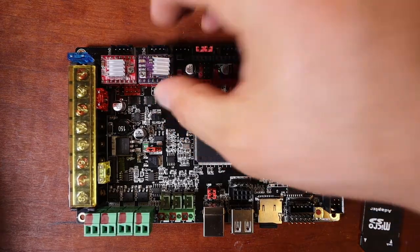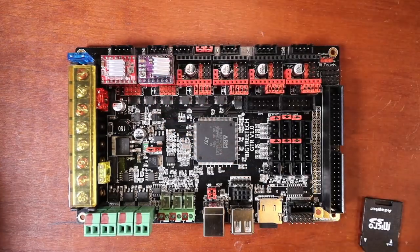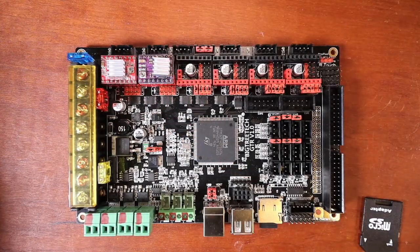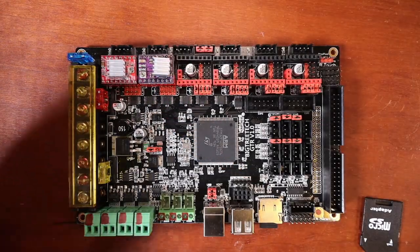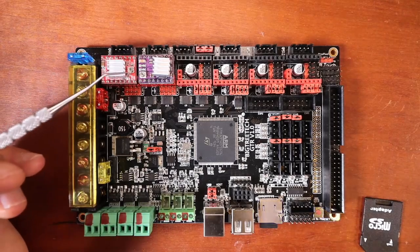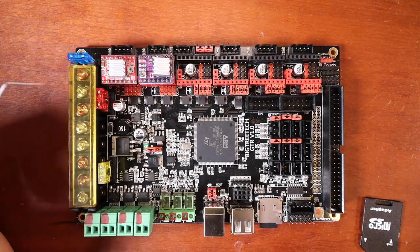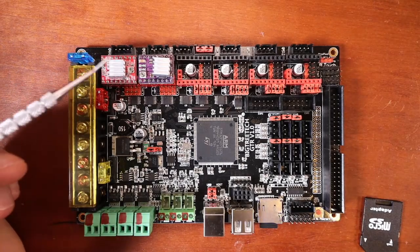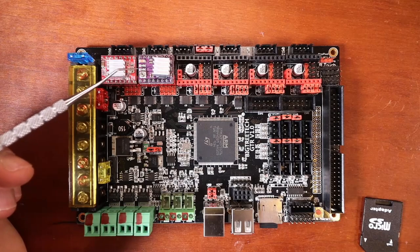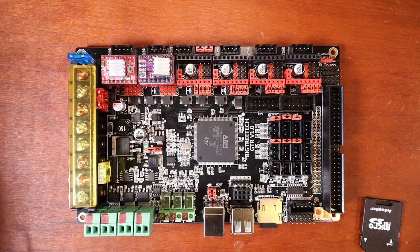So notice how the trim pods in this case point in opposite directions. This one is away from the power supply. And this one is towards the power supply.